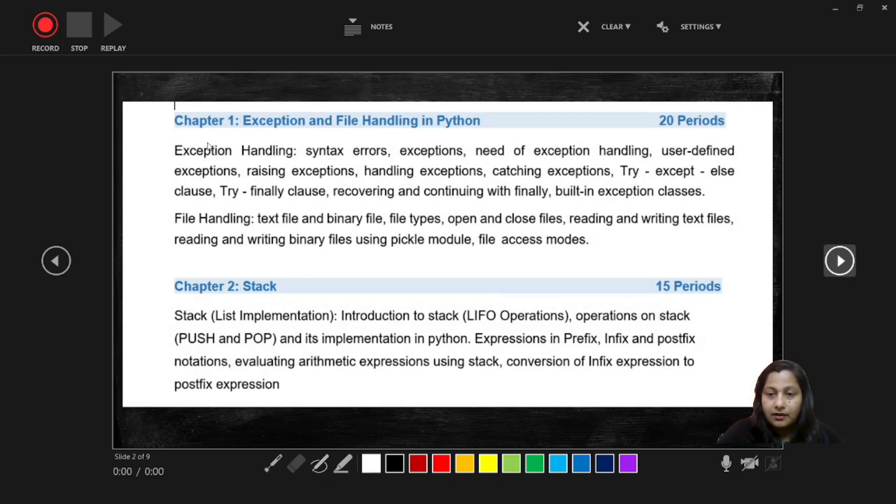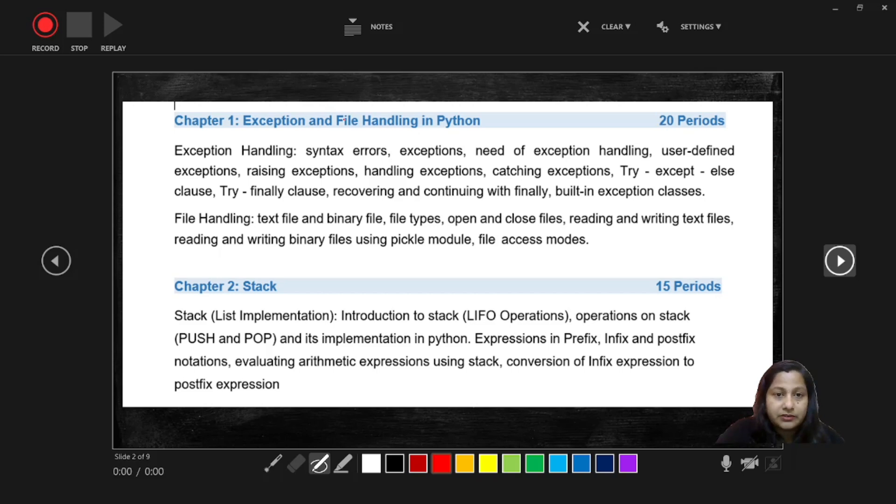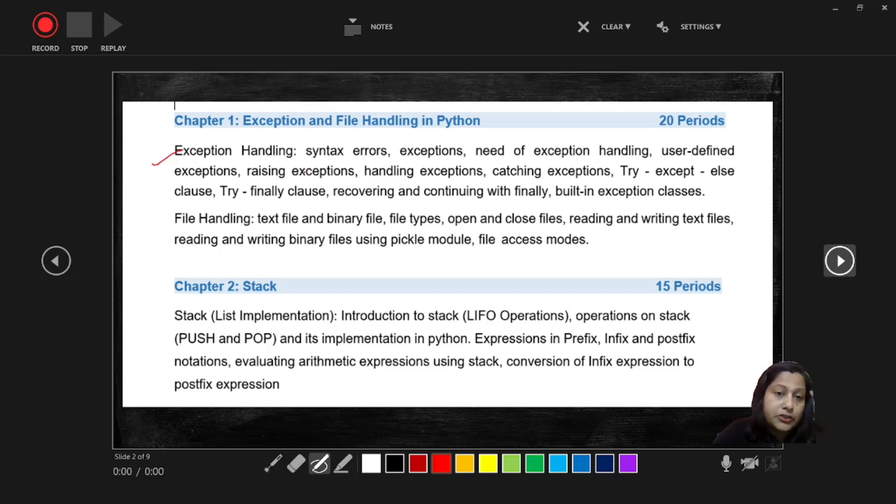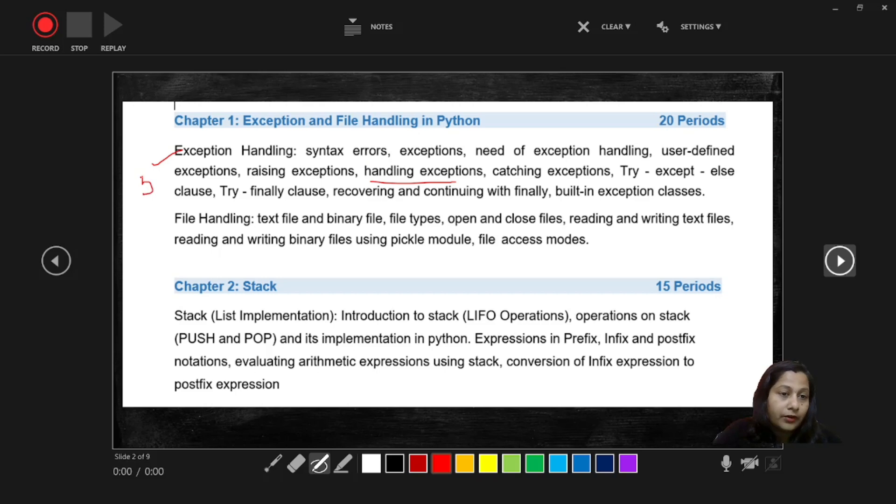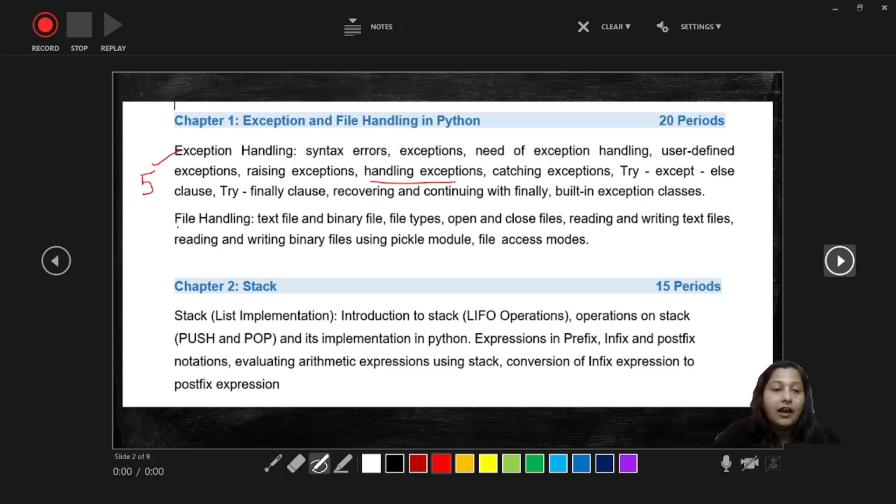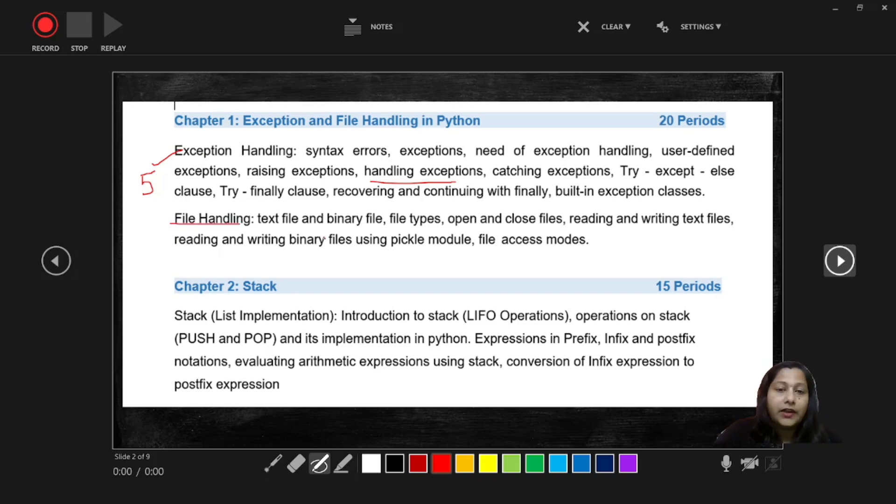First chapter we are having Exception and File Handling in Python. In exception handling we are going to discuss what are the type of errors and how can you handle the errors. So this chapter has a weightage of five marks and you can expect three marks from the exception handling.